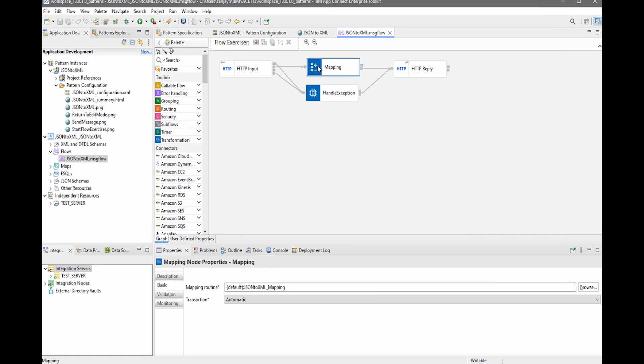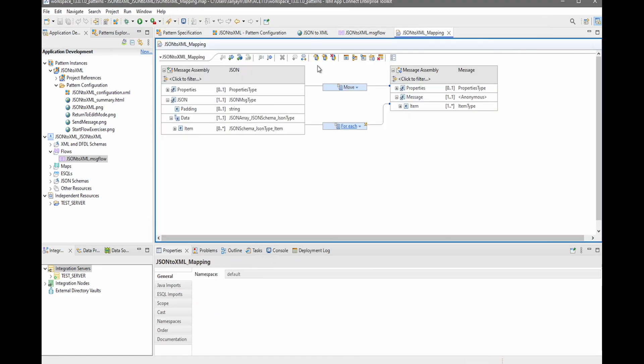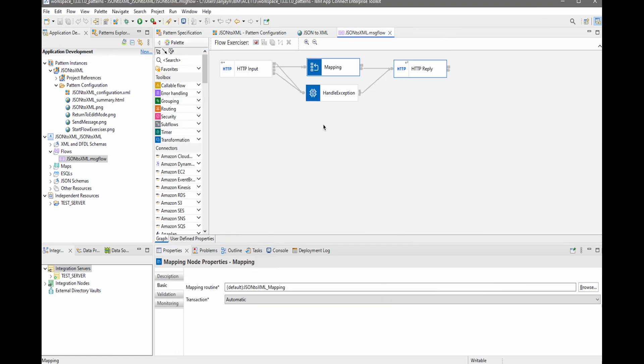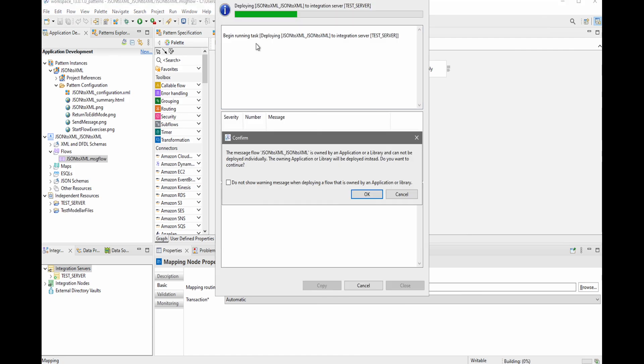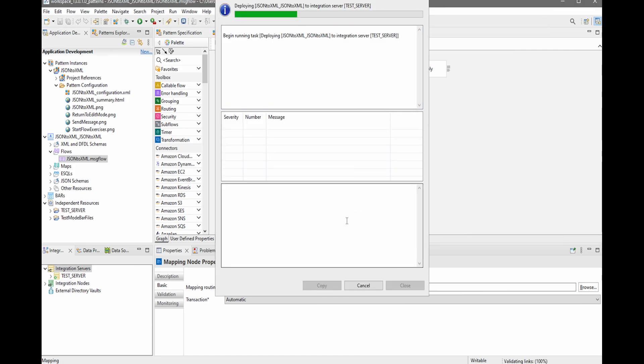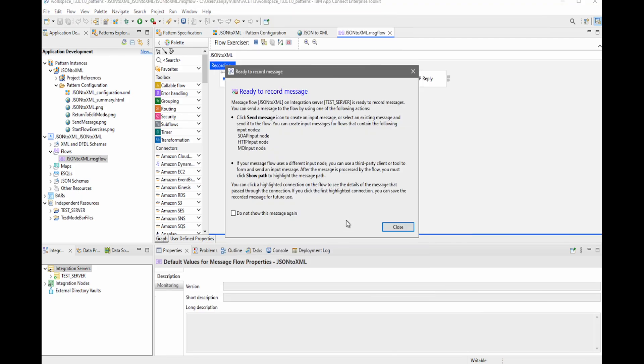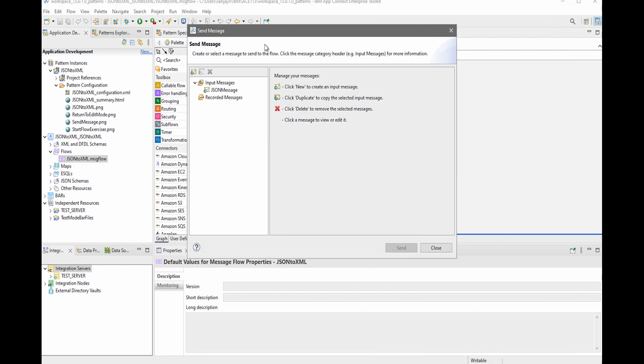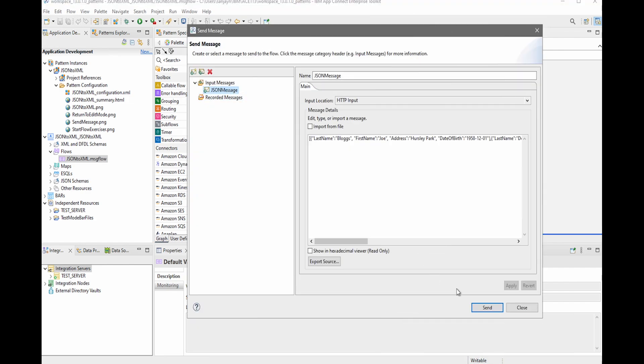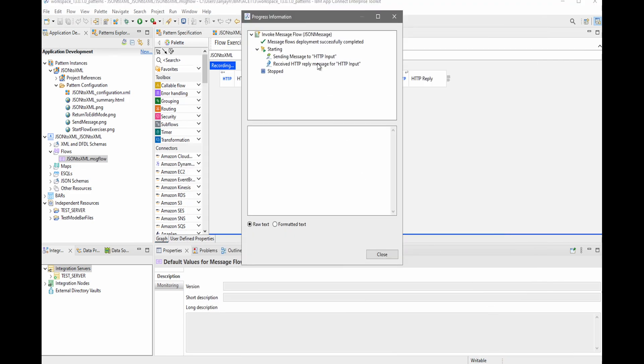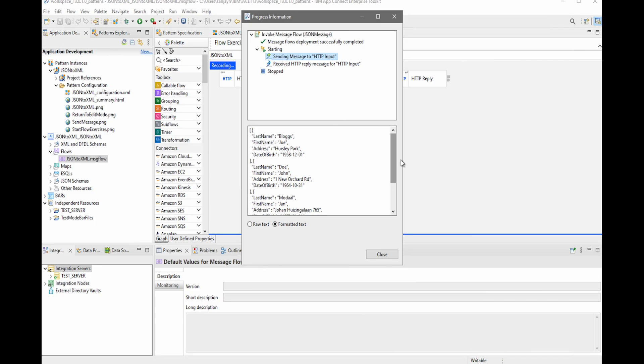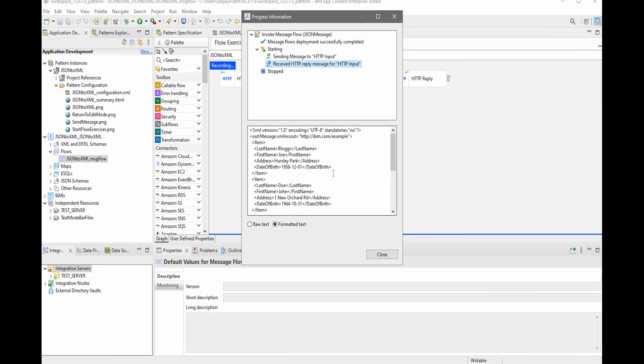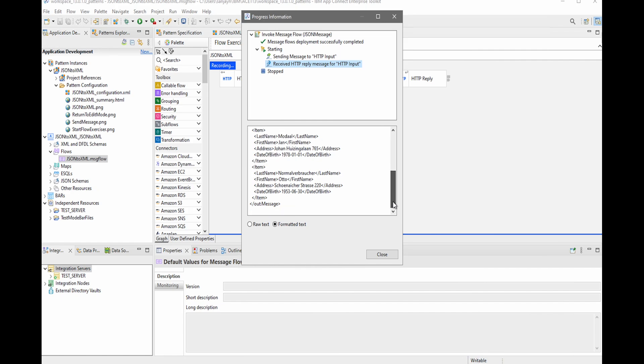If I open up the mapping node, I can see that the output domain has been configured to be set to XML for me. So I can test the flow by using the flow exerciser. If I click on the record button, I can deploy the message flow. The sample input message is provided, so I'm going to click send. And here I can see that the input message was JSON, and it has been transformed to XML.